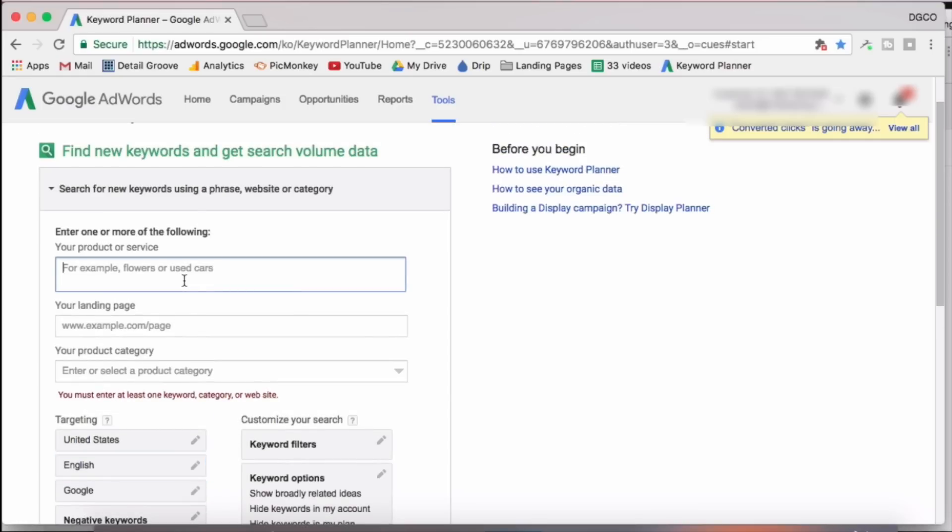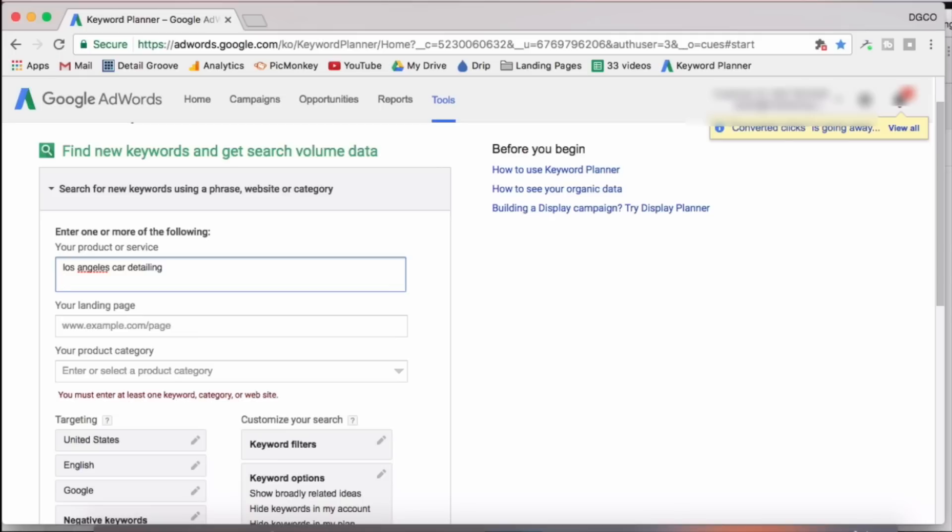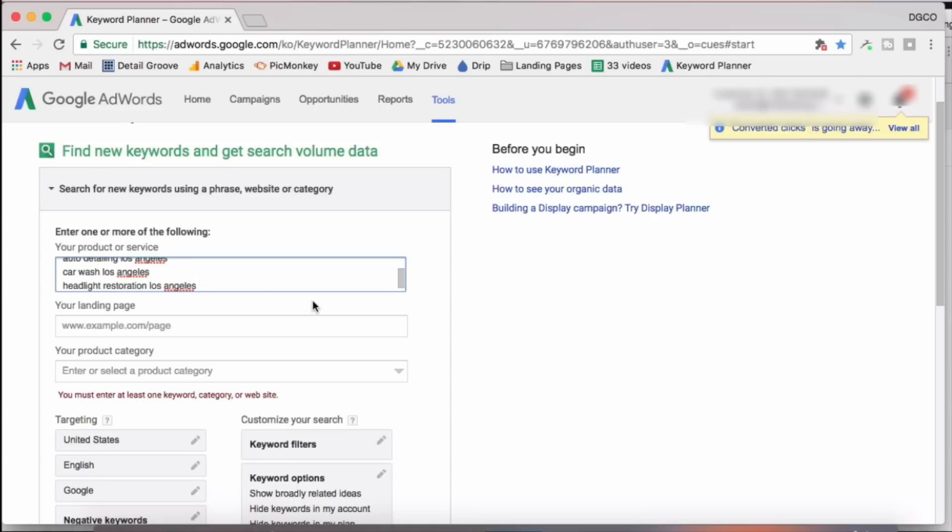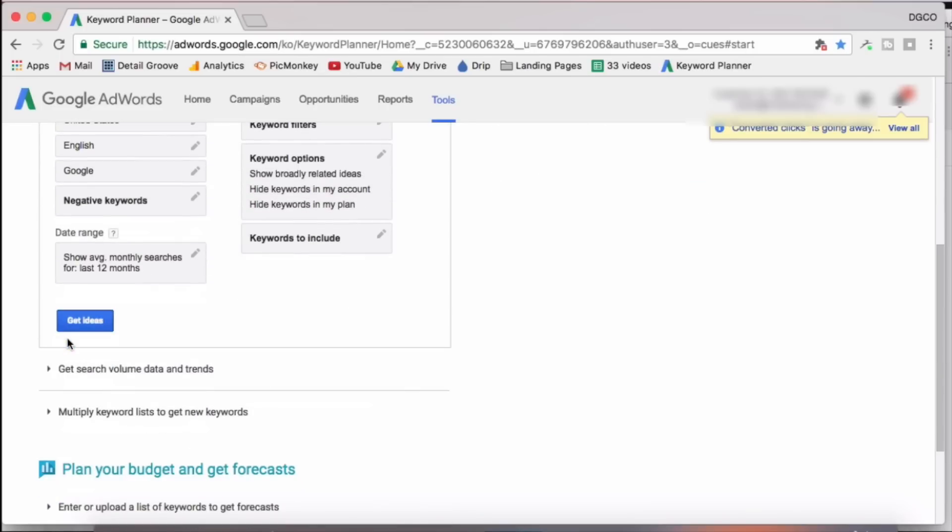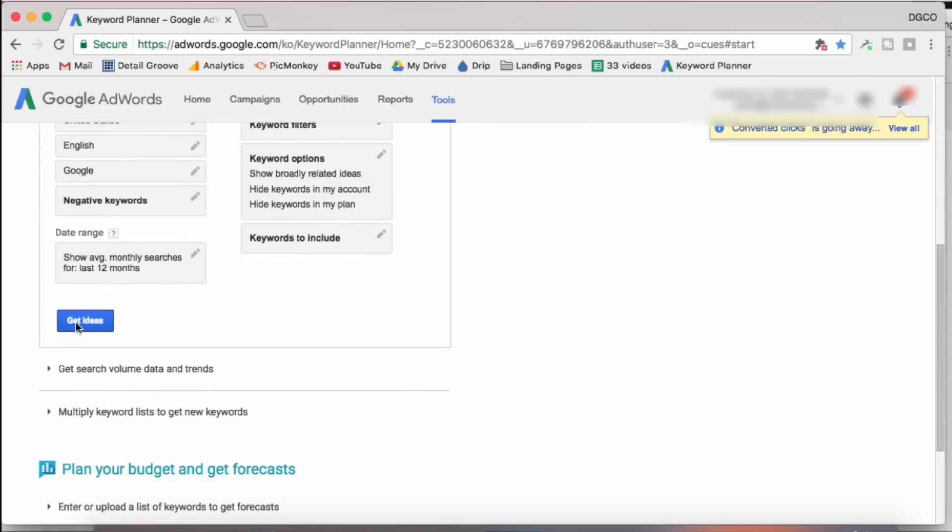So first city on the list is we'll do Los Angeles. Now you don't need to put every single key phrase or service that you offer. You only need a handful or so. And once we go to the next page, the keyword planner will suggest a lot more key terms for us. So we'll go with Los Angeles car detailing, auto detailing, Los Angeles. And that's good enough. We'll scroll down where it says get ideas.